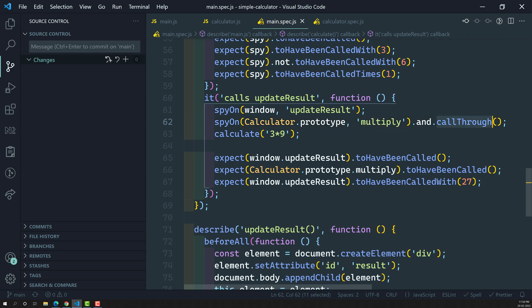Now we have learned about call through. There will be situations where we do not want to execute the real functionality of that method. Instead, we want to execute fake functionality — user-defined functionality. We do not want to execute the real method, but we need to execute the fake logic we've written in our test. In that scenario, we can use the method called call fake.